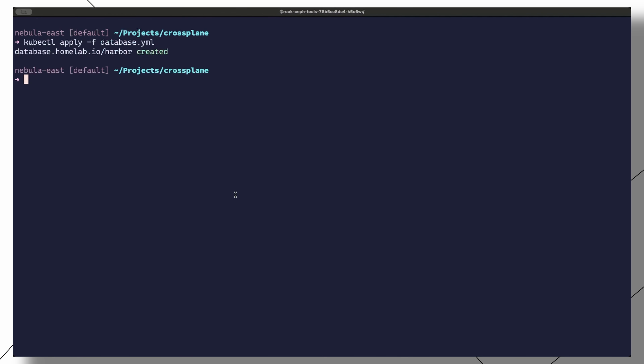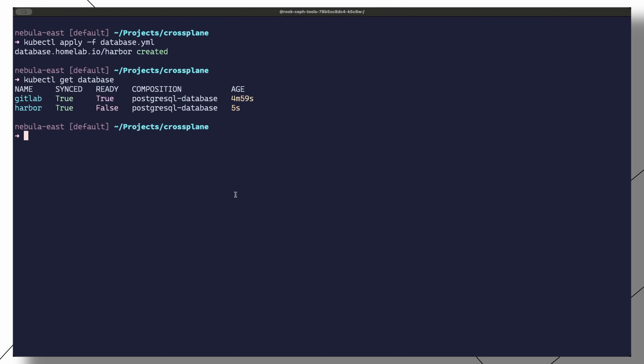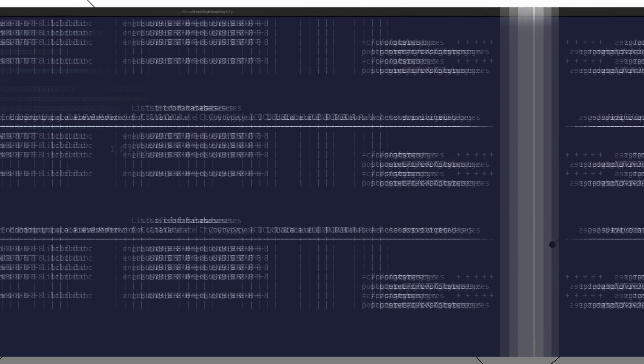Watch what happens when we apply this manifest. This new database object gets applied successfully. If we run kubectl get database, we can see that we indeed have a newly created database object in the cluster.